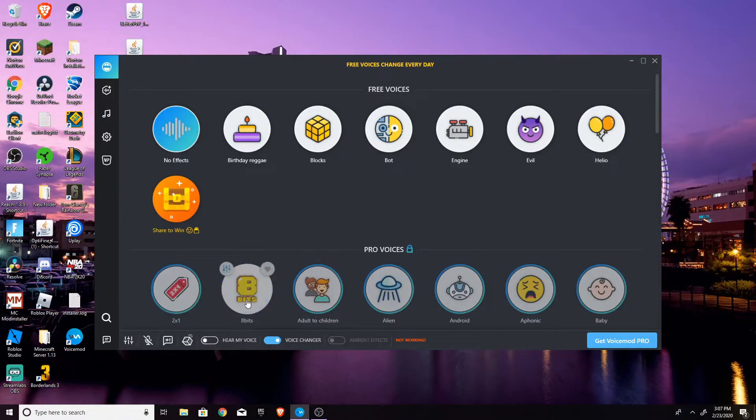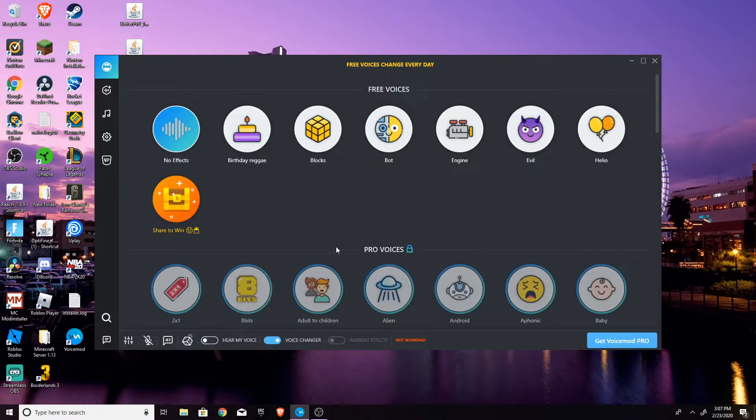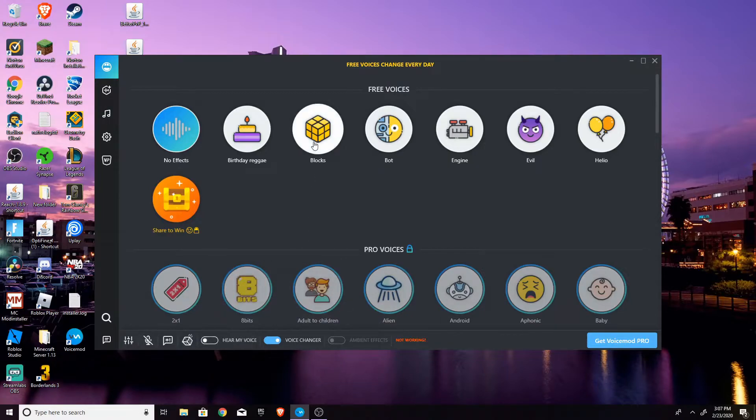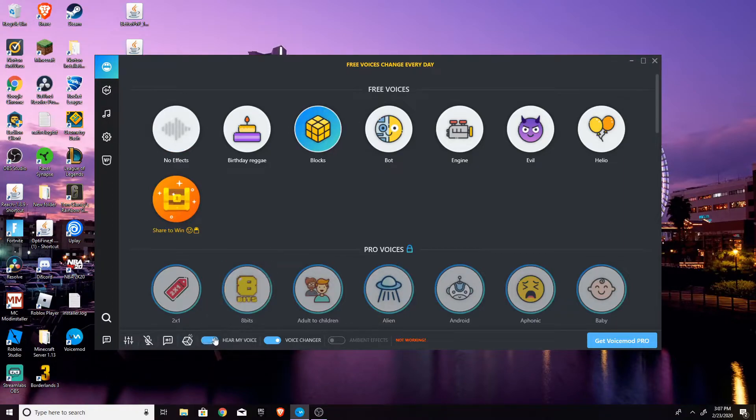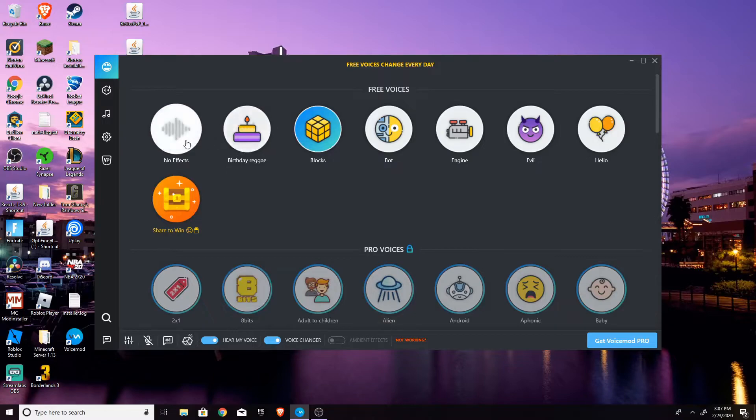Anyways, if you're playing with your friends, you probably want to have it off. And so you can try all of these. I'll just do some more. So here's blocks. Let me see how this sounds like. That's pretty, pretty weird.